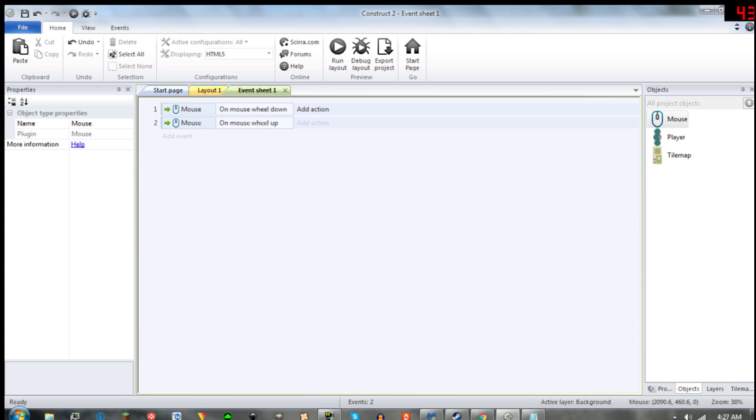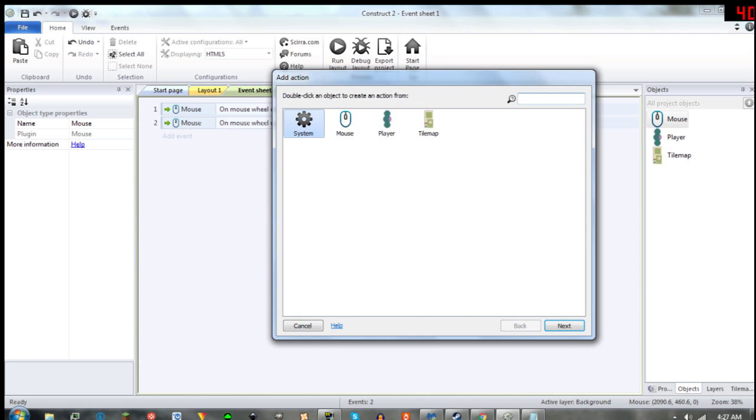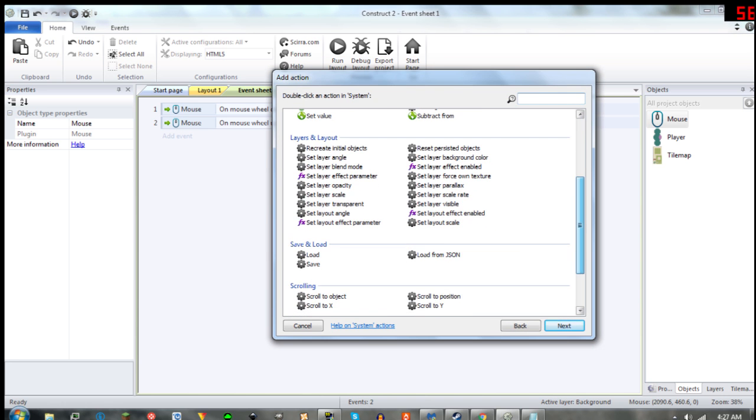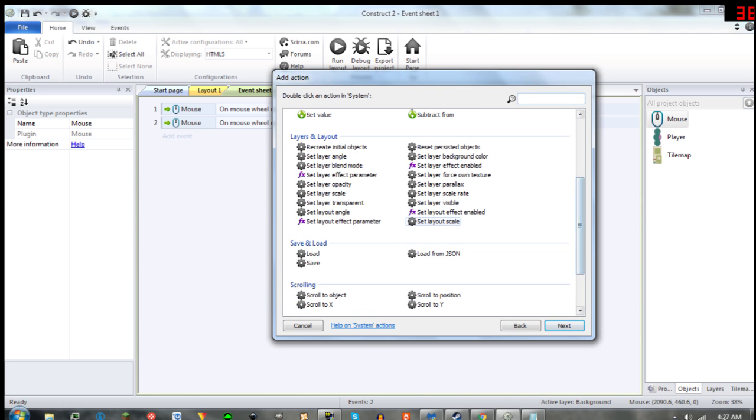Now, for down, we are going to go right down here and go to Set Layout Scale.